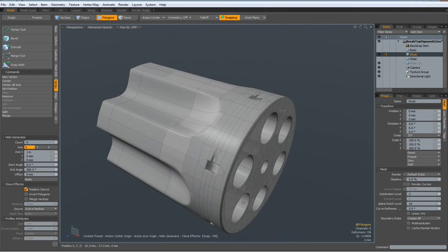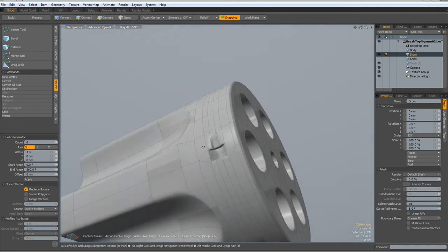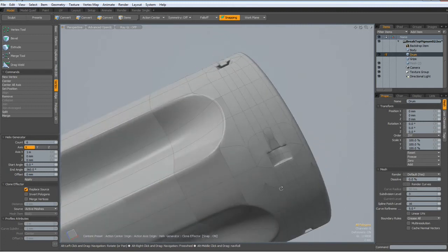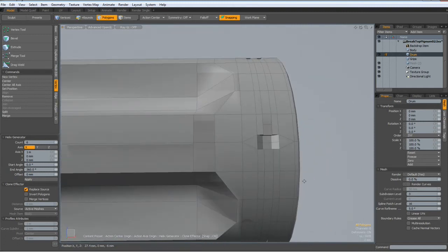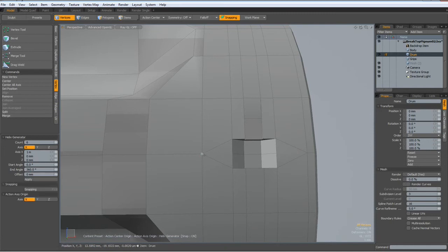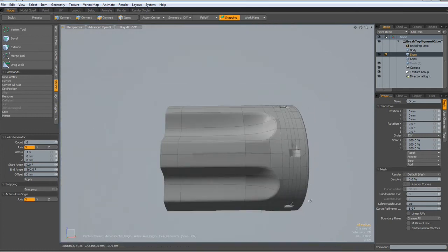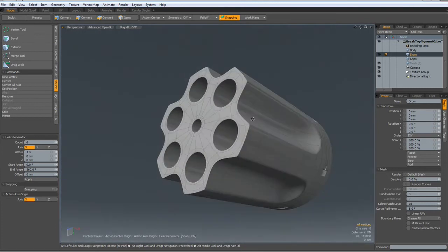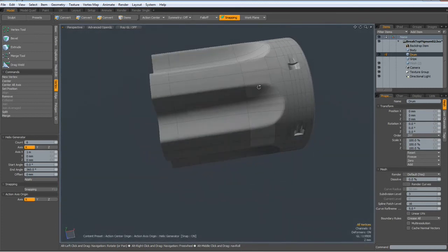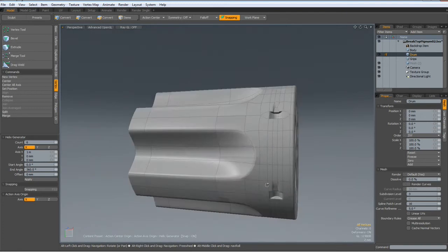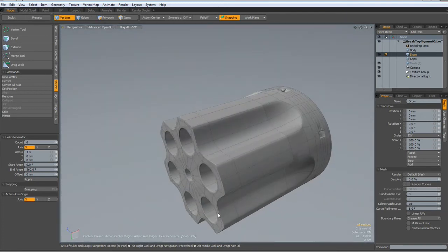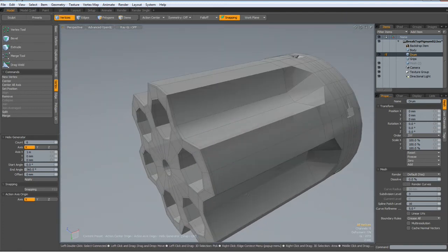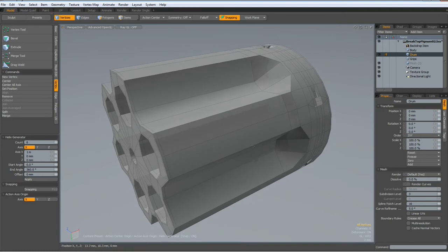Let's see if we have any problems. We have a problem here. Vertex mode, these are two, these are two as well. Shift tab. That was the only one, looks good. Shift tab out, and our drum is finished.